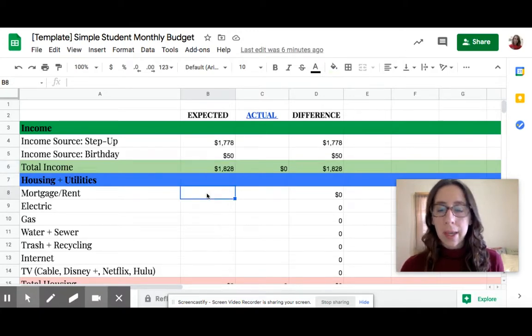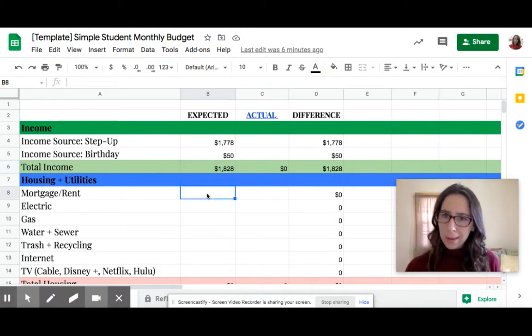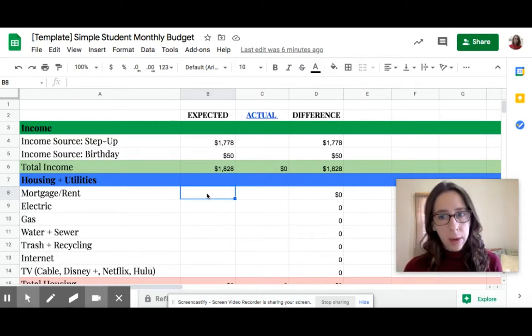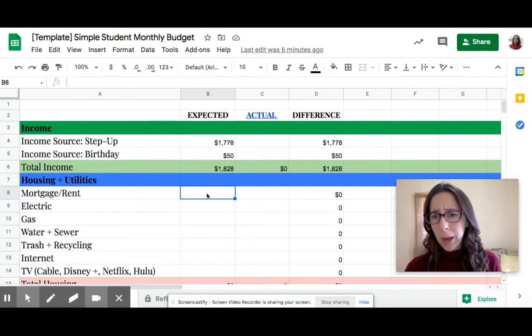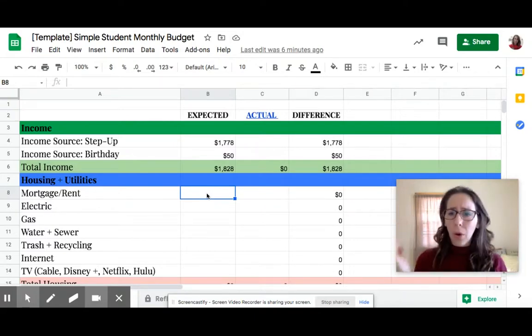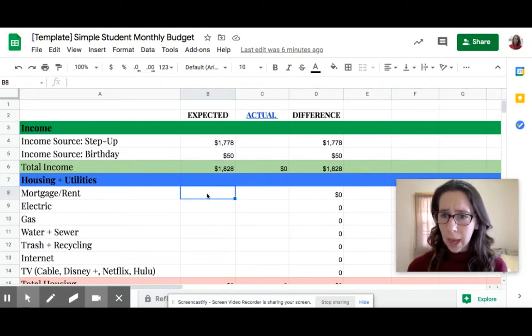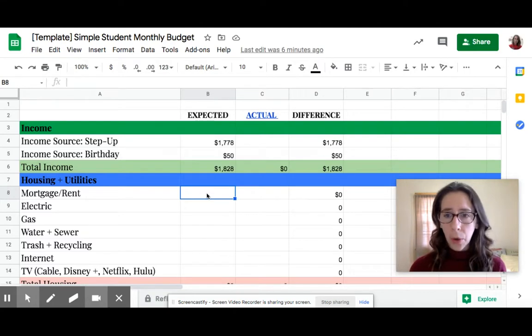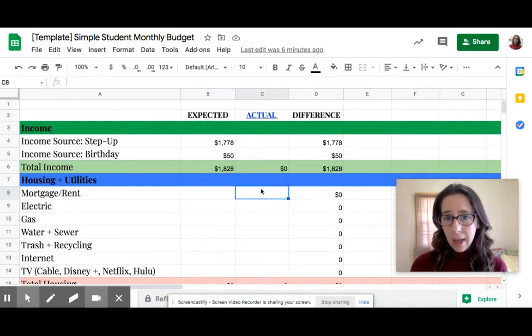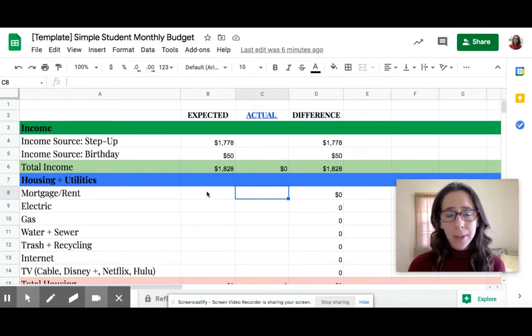Now we're going to do expected, which means what do you think? Through doing this already, I'm learning we don't really know. If you're not paying bills in your household, how do you know how much things cost? Some people do, so some people will know. But don't worry, this is just a guess. Later on, I'm going to teach you the actual amount.